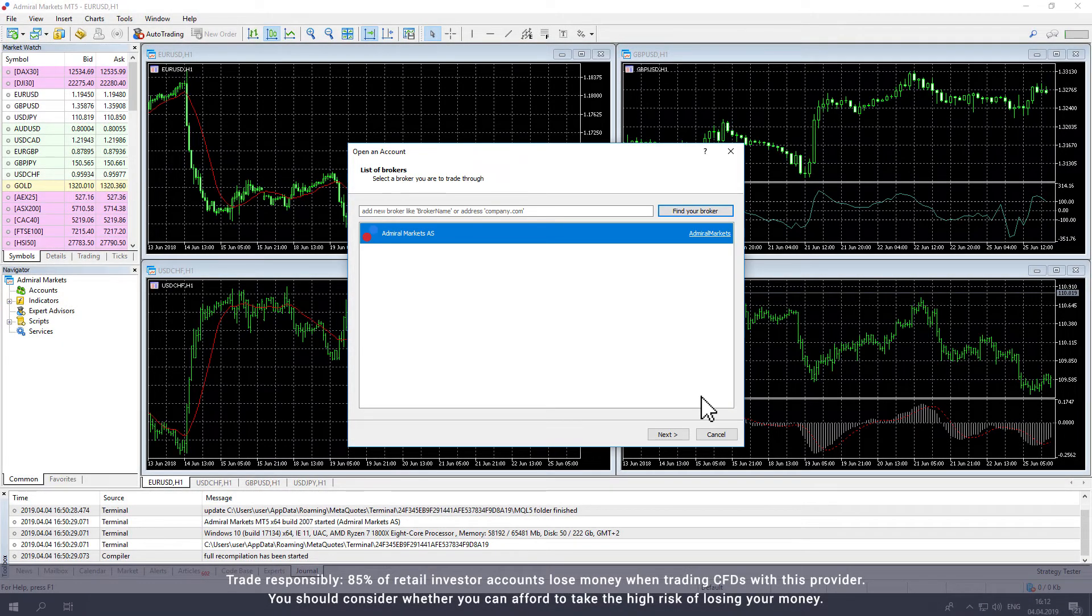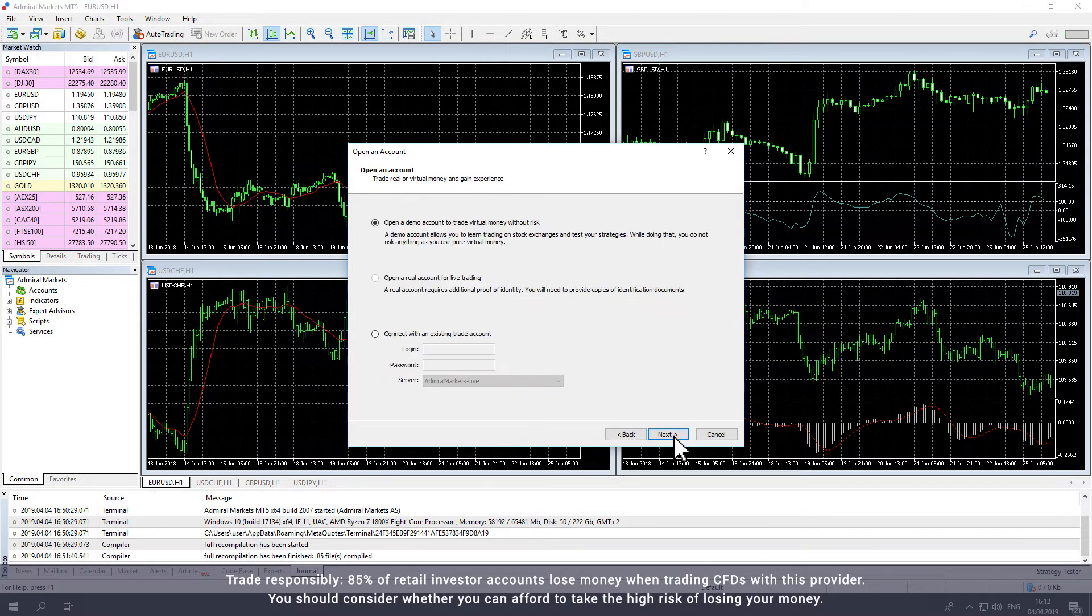Select Admiral Markets and click Next. The window will invite you to open an account.